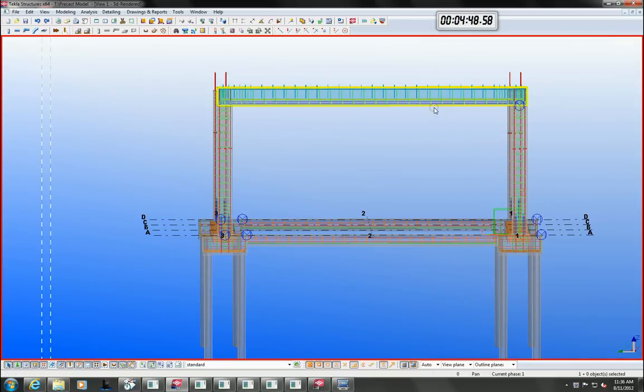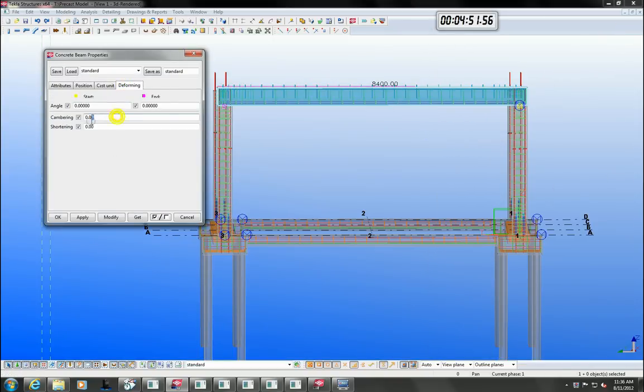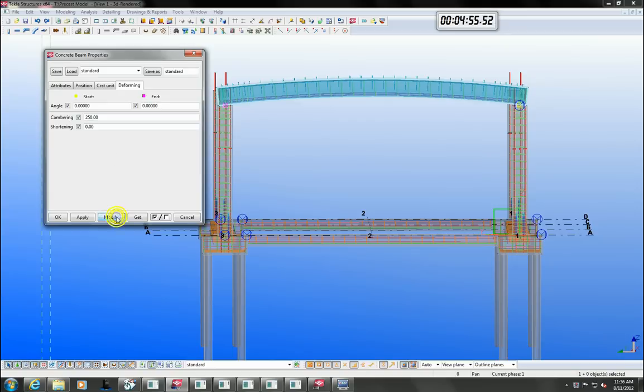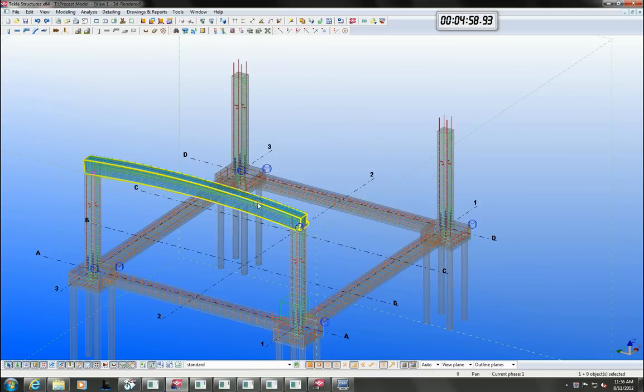Sometimes there might be a need to camber your members in the model. As you can see that is not a problem in Tekla, even the reinforcements will follow with cambering.